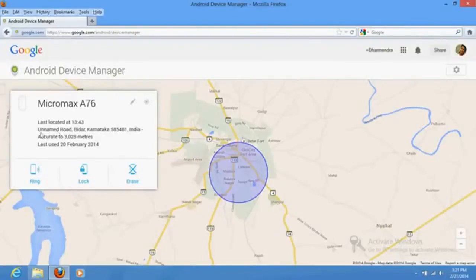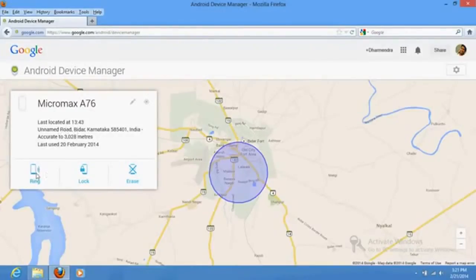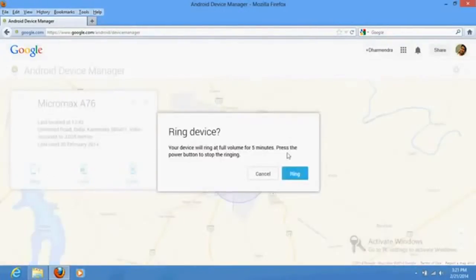You have a facility that if you click here, it will automatically ring your phone wherever it is.